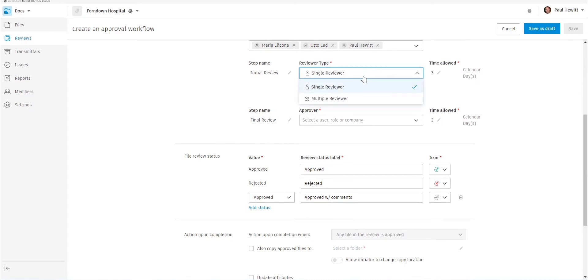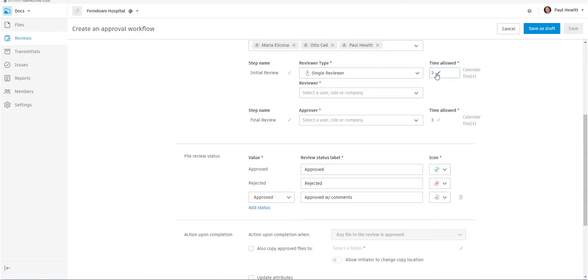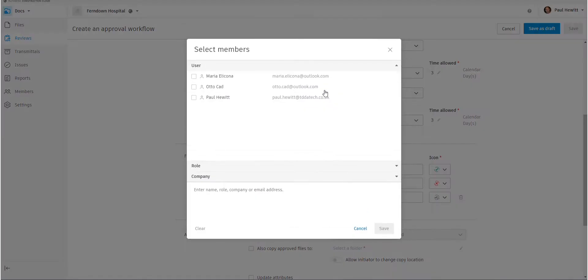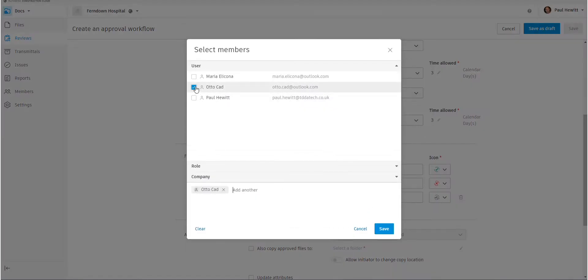Now, the first reviewer, we can have a choice of single reviewer or multiple reviewers. Let's choose single reviewer and we'll leave it set to three calendar days for the time allowed to review this. So the reviewer in this case is going to be Otto. We select save.